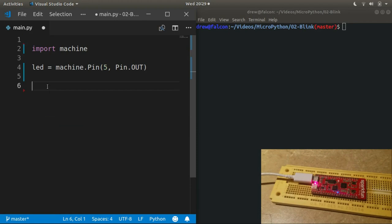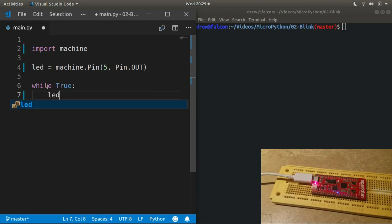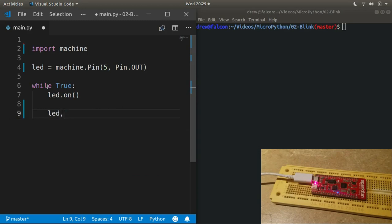All right, so we've got plenty of ways to turn pins on and off. At this point we pretty much know enough to make a blink program. Now I'm going to use while True to create an infinite loop, and we'll start by turning the LED on.